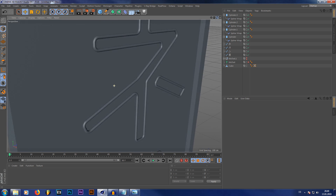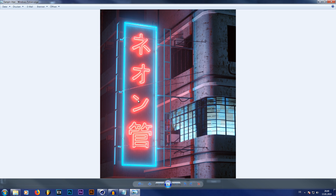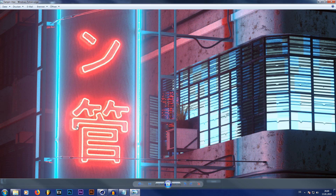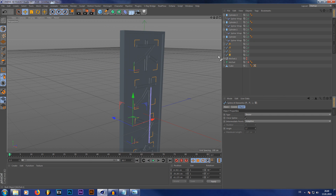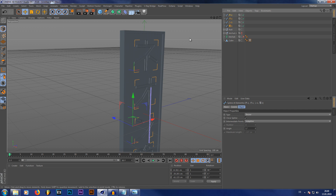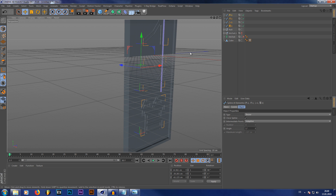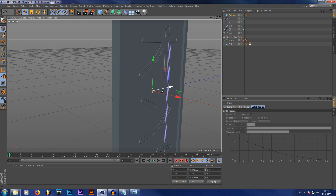Now we have pretty nice looking neon tubes already. There's a little detail I used — some standoffs that hold the neon tubes themselves. This is very simple to do. I copied all these splines from our characters and used them as a cloning object for my cylinders or standoffs. So let's create another cylinder and make it a little smaller — about the right size.